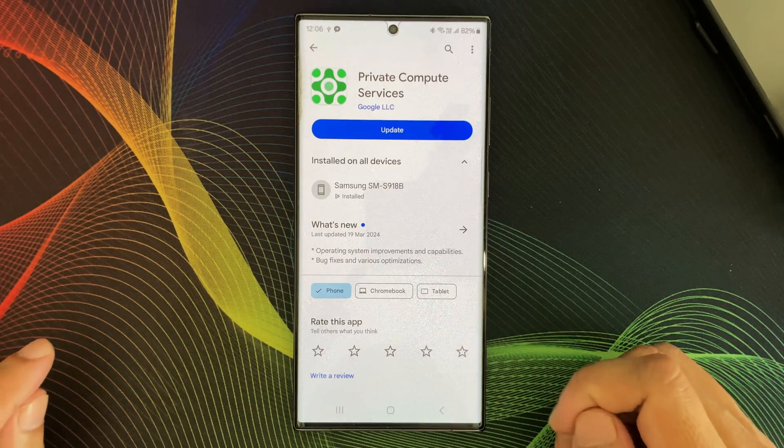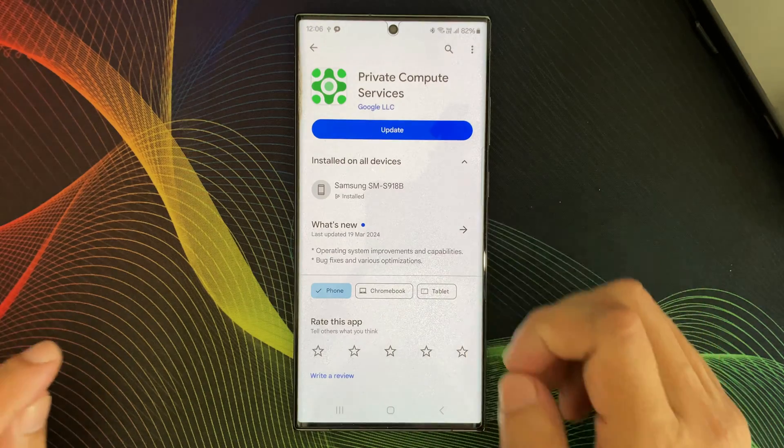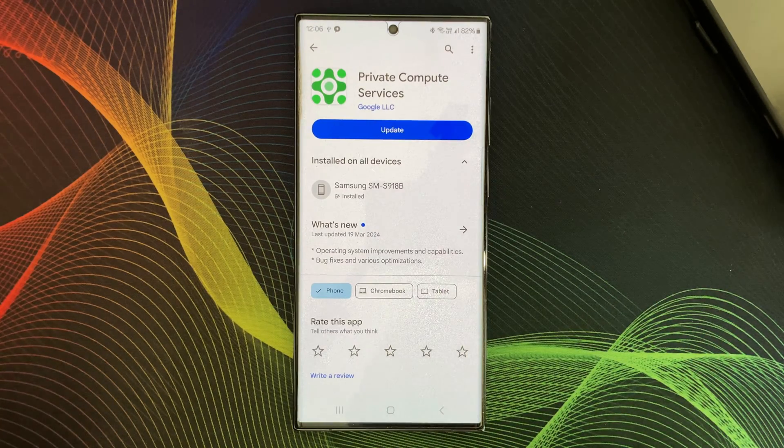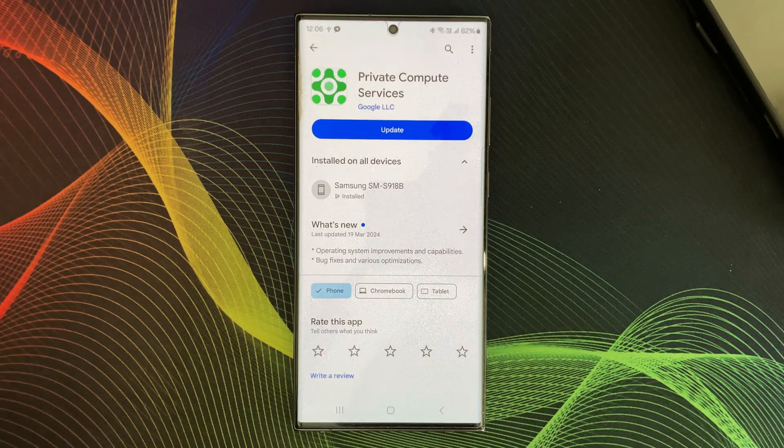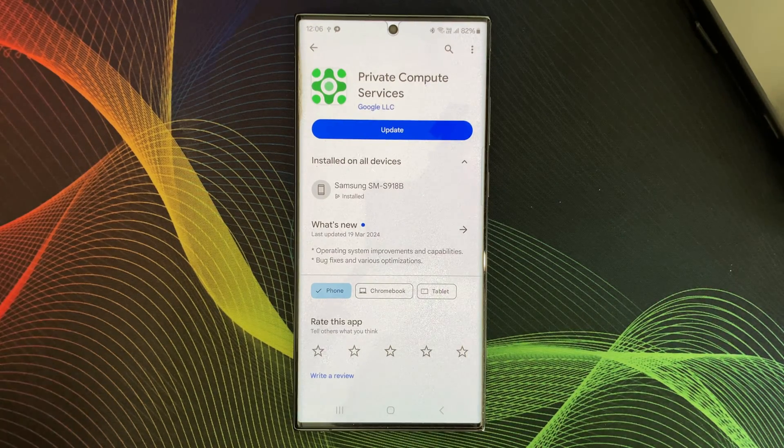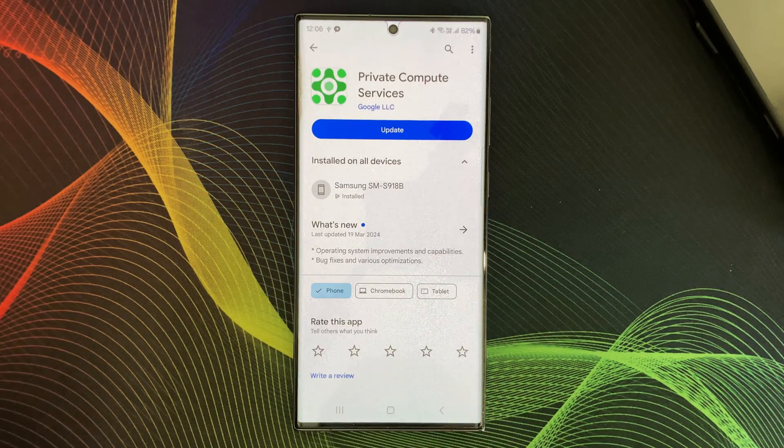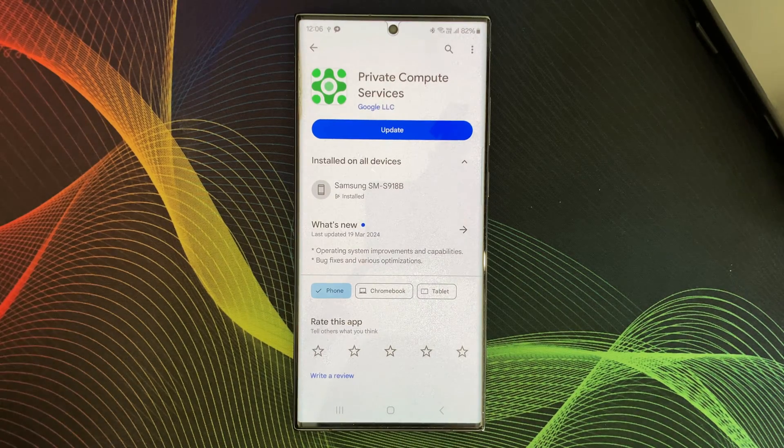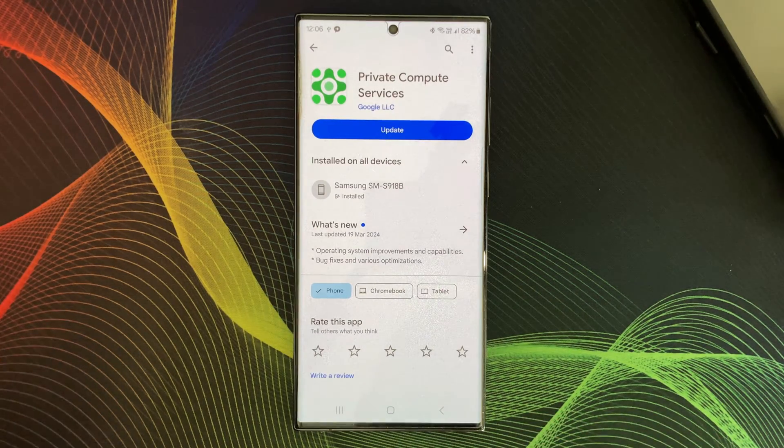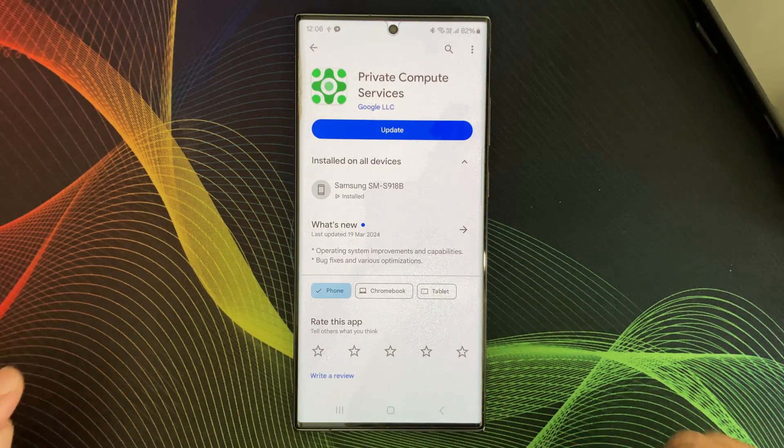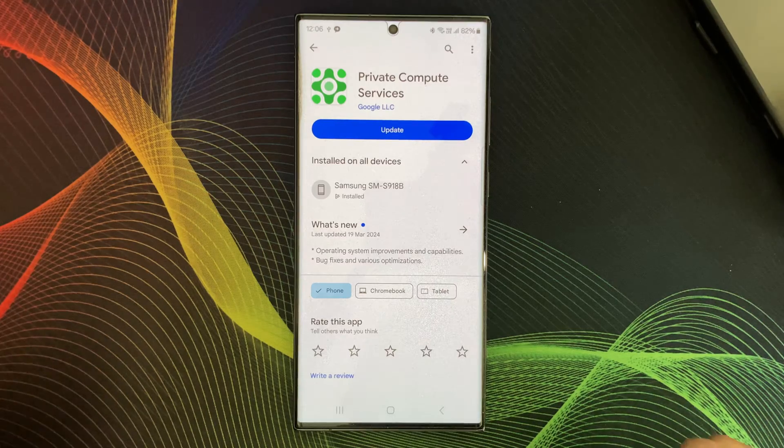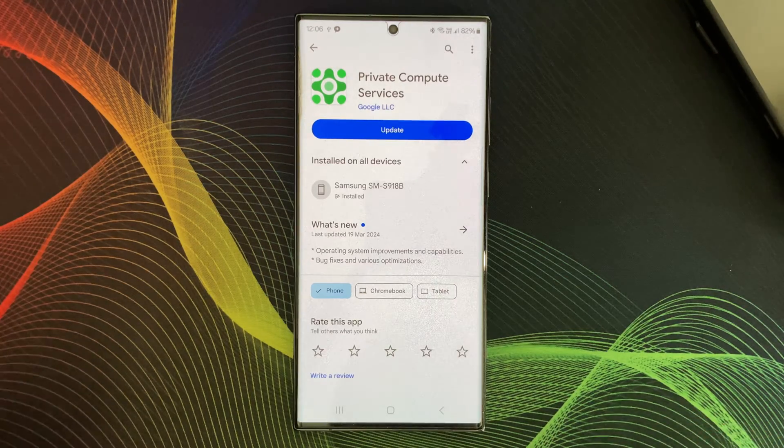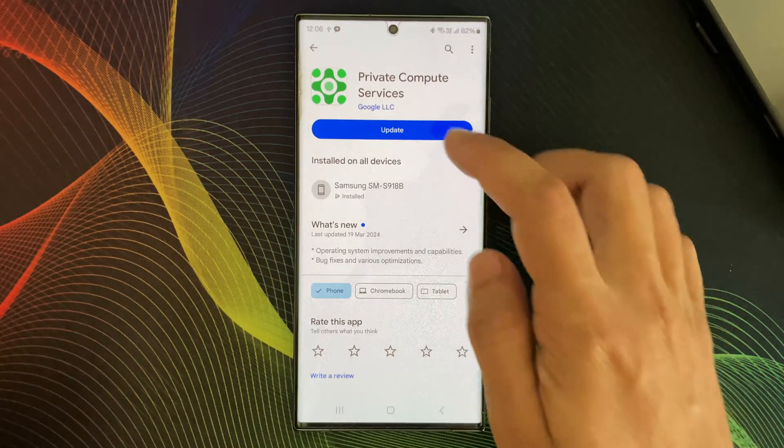So, next time you see Private Compute Service running on your phone, don't be alarmed. It's actually working to keep your data secure while making your favorite features even better.